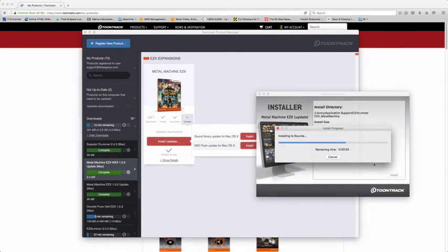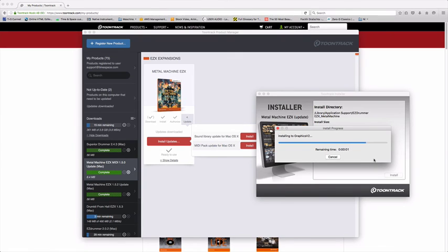It saves a lot of time having to go in and out finding all the download parts for doing your updates for your Toontrack products.